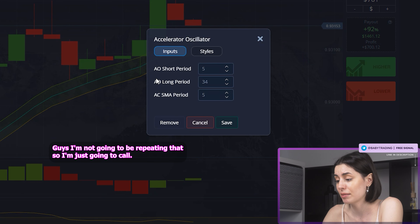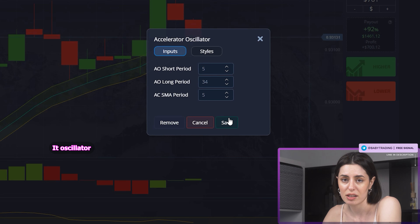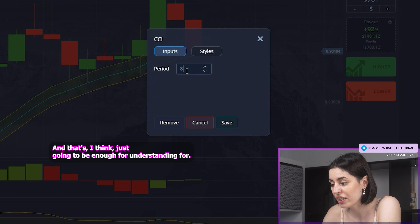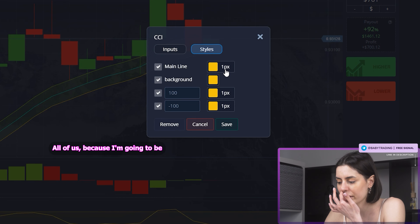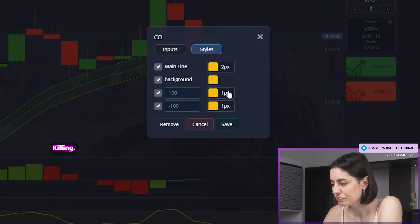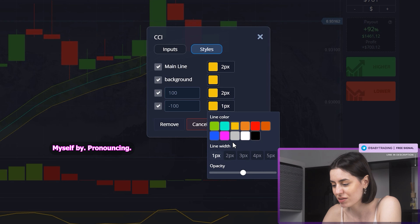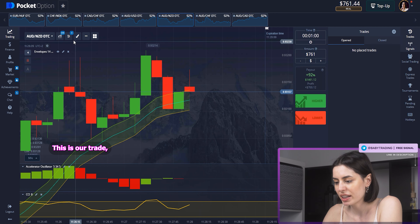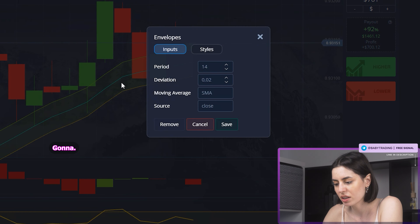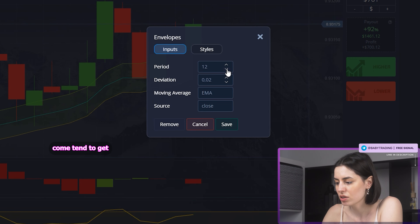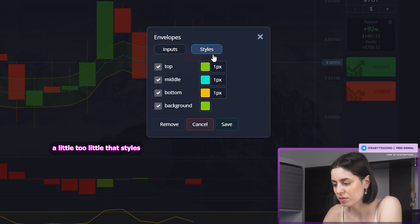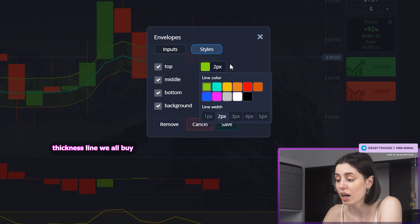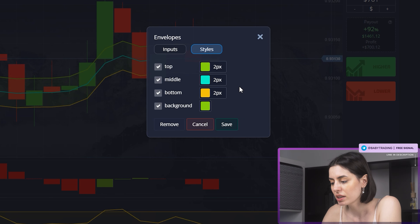Accelerator Oscillator. I'm not going to be repeating that, so I'm just going to call it oscillator because that's only one word. That's going to be enough for understanding because I'd be killing myself pronouncing the full name of it. This is our trade setup. We're just going to change the styles a little — line width, thickness — and save it.